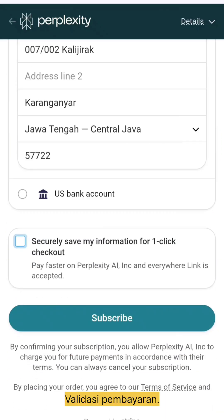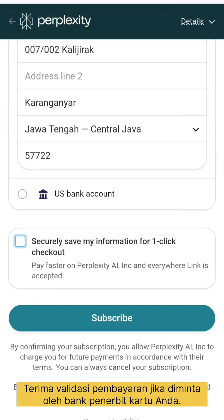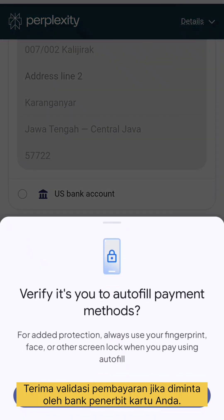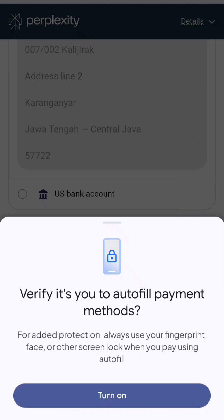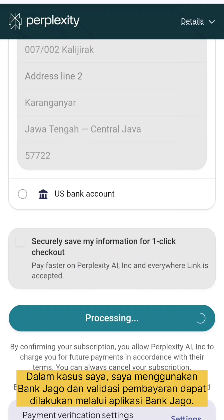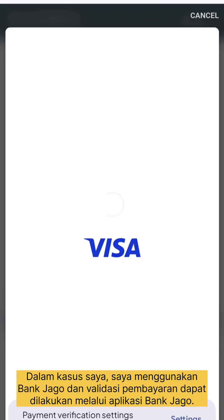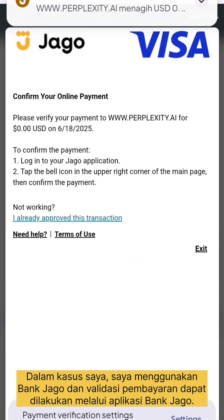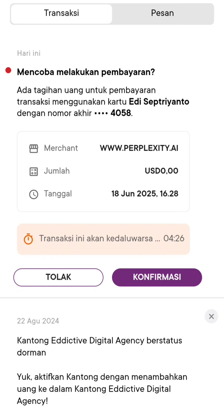Accept the payment validation if prompted by your card issuing bank. In my case, I'm using Bankjago, and payment validation can be done through the Bankjago application.